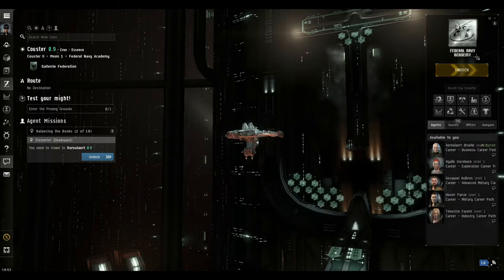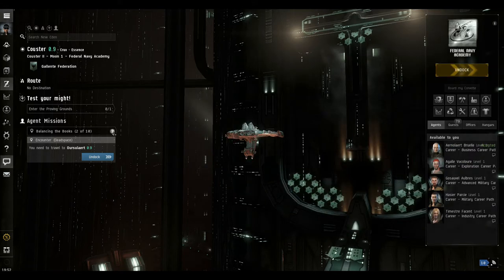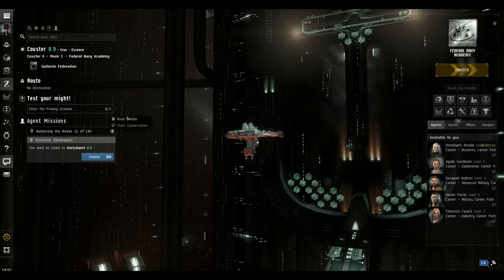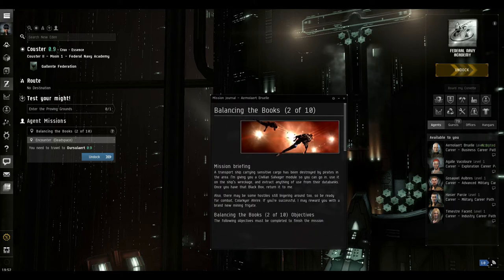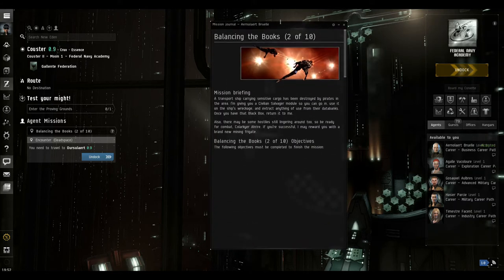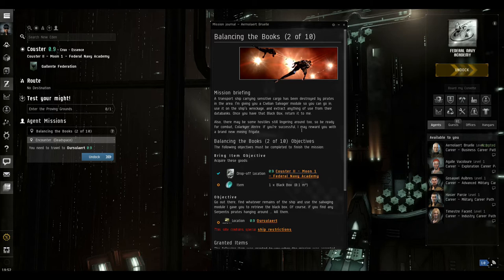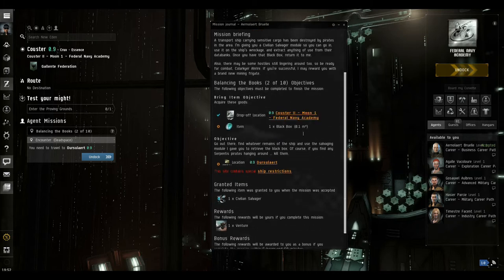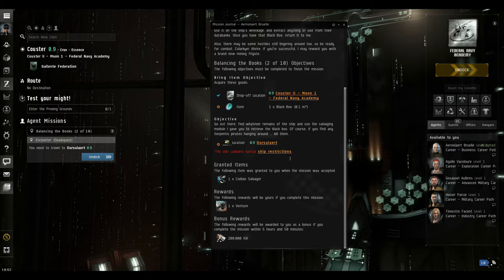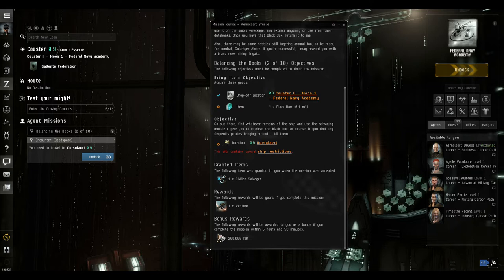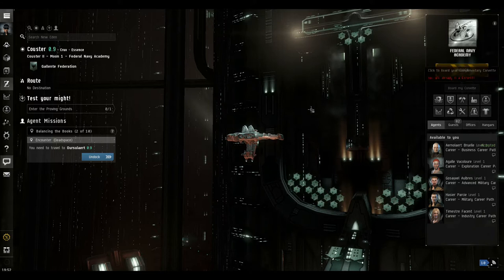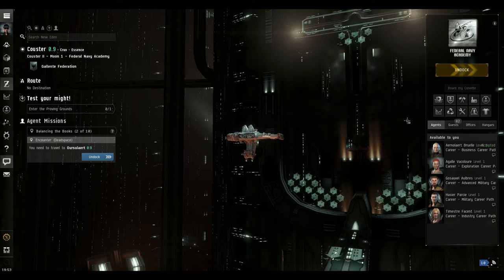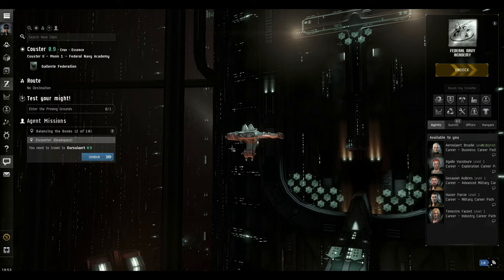I also know that at the end of this, one of the rewards we're going to get, I'll just open up the details again. And you can see here one of the rewards that we're going to get as well as the 200,000, we're going to get a Venture mining ship. So that's good. So we've accepted the mission, we've fitted the part we needed to fit.